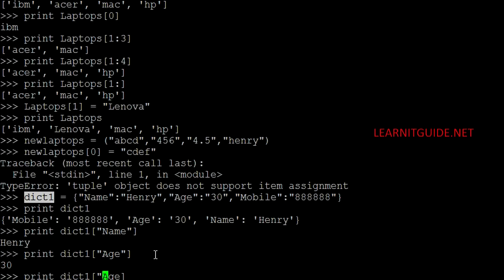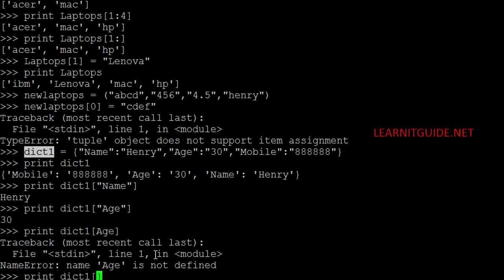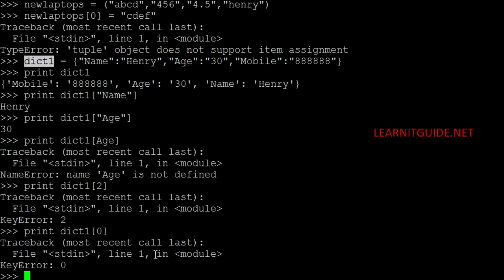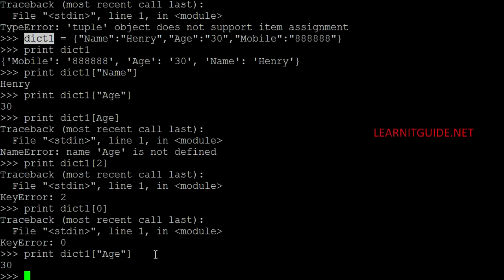If I give without double quotes, you will get an error. Because this is a complete string. So strings should be enclosed within the double quotes. Again, if you give number, something like index numbers. For example, if I give 0, it won't accept. Because this is not a list or a tuples. So this is a dictionary. So you have to give the complete name. Which means the complete key you have to give.